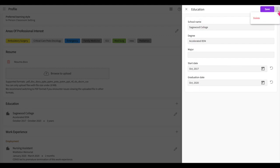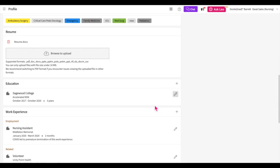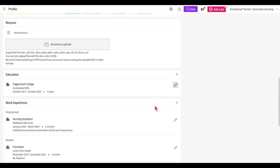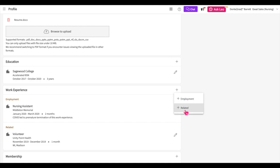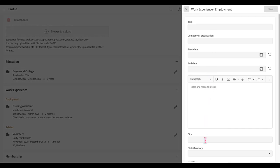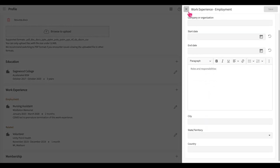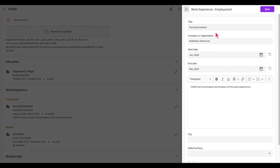The work experience section allows you to list your paid or volunteer experiences. Click on the plus icon and select the type of work entry you'd like to add, either employment or career-related. You'll then add all the details for that work experience. There's no need to enter every job you've held. Instead, add as many as you feel are relevant towards your goal of becoming a healthcare professional. Just like the other sections, if you'd like to change an existing entry, click on the pencil icon, make the necessary changes, and then click save.